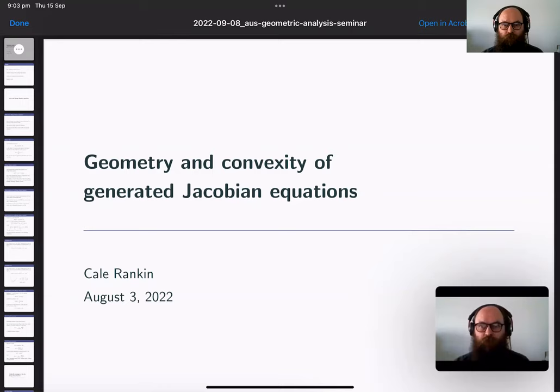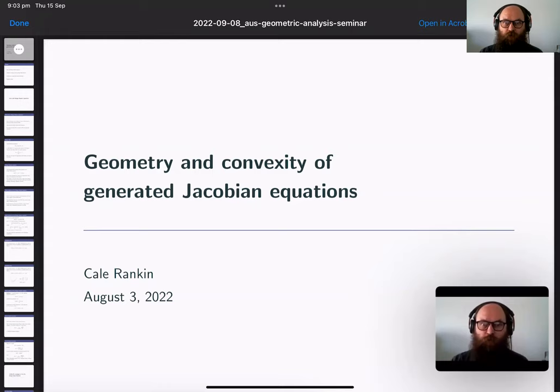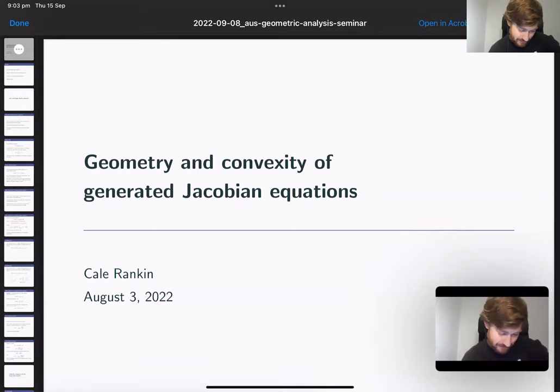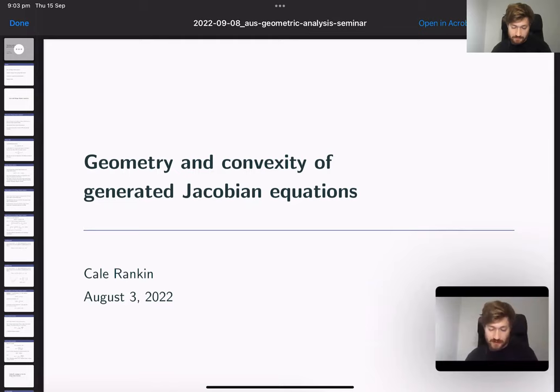Welcome to the next installment of our seminar. Today Carl Rankin is going to be speaking on geometry and convexity of generated Jacobian equations, joining us from Toronto. Thank you all for coming and thank you for giving me this opportunity to talk.